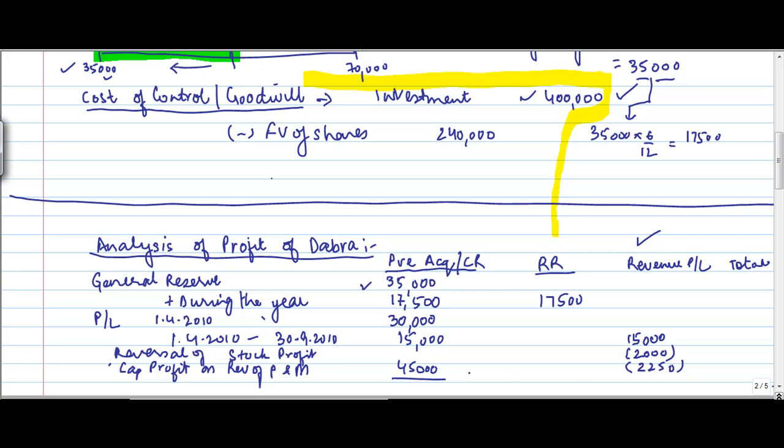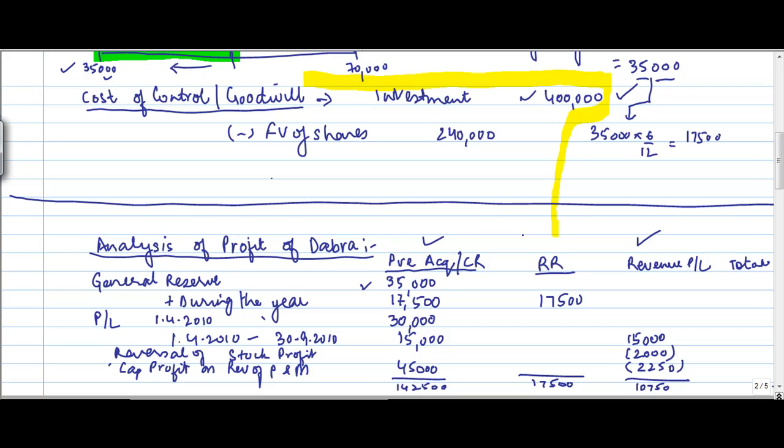Let's do a total of this, all three. I have 17,500 here. If you do a sum total of all this, this will come to 10,750. If you do a sum total of all this, this will come to 142,500. So I have achieved what are the profits.